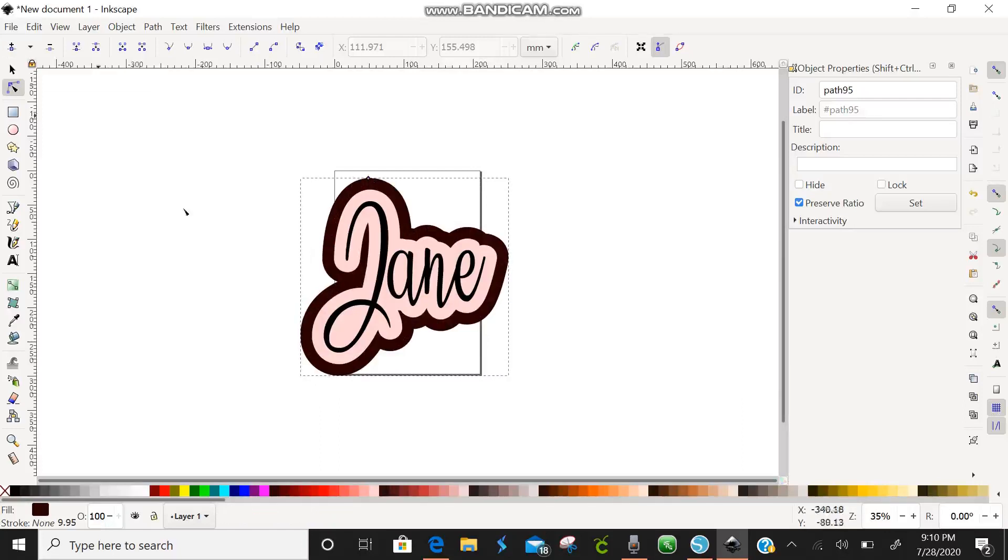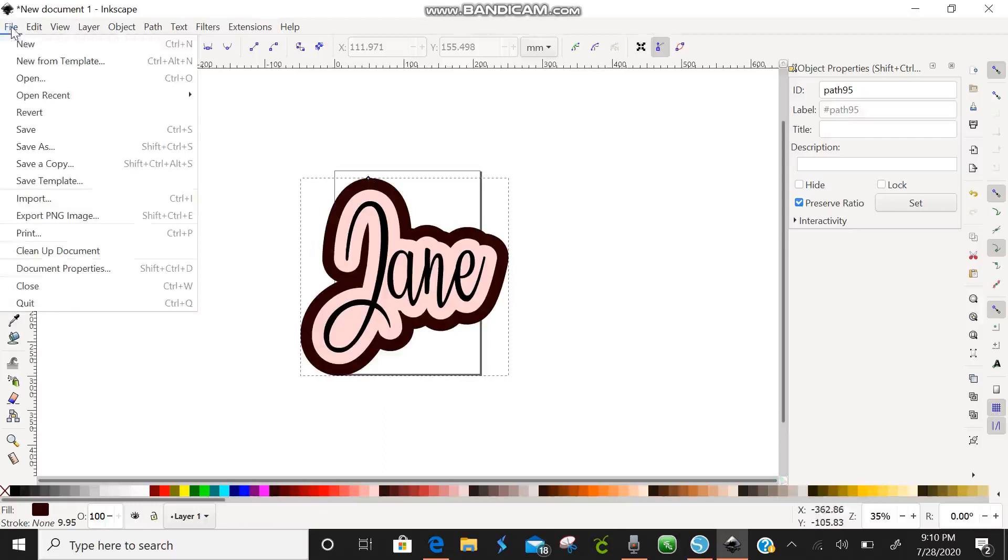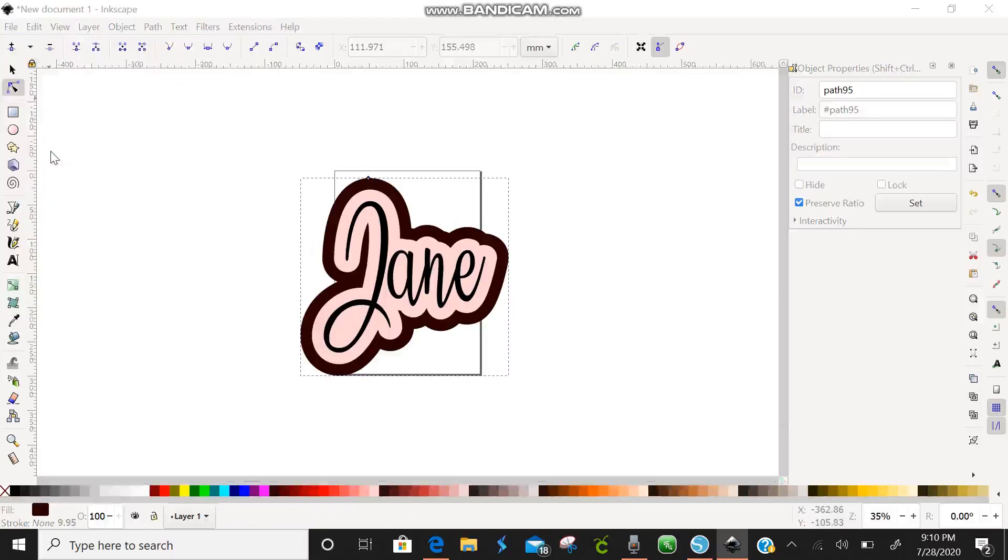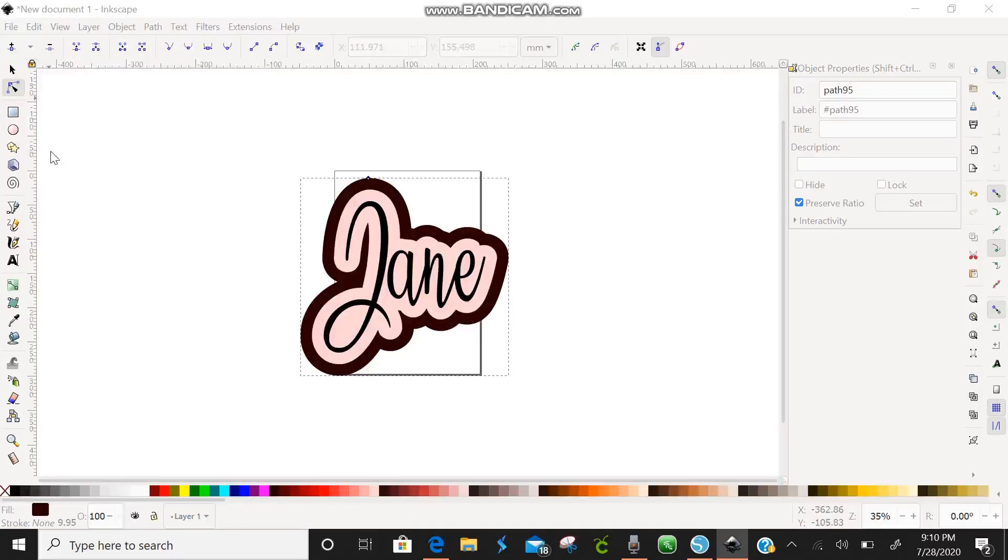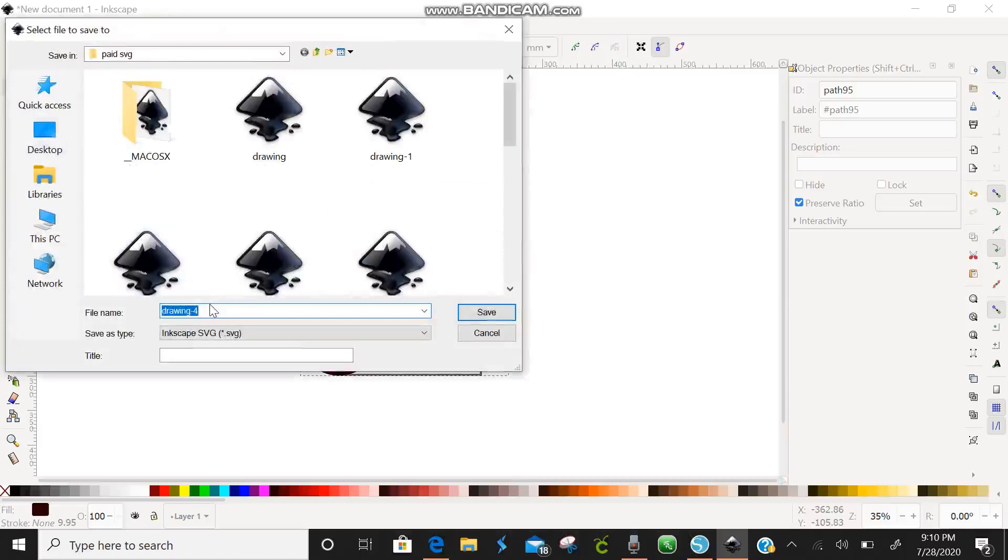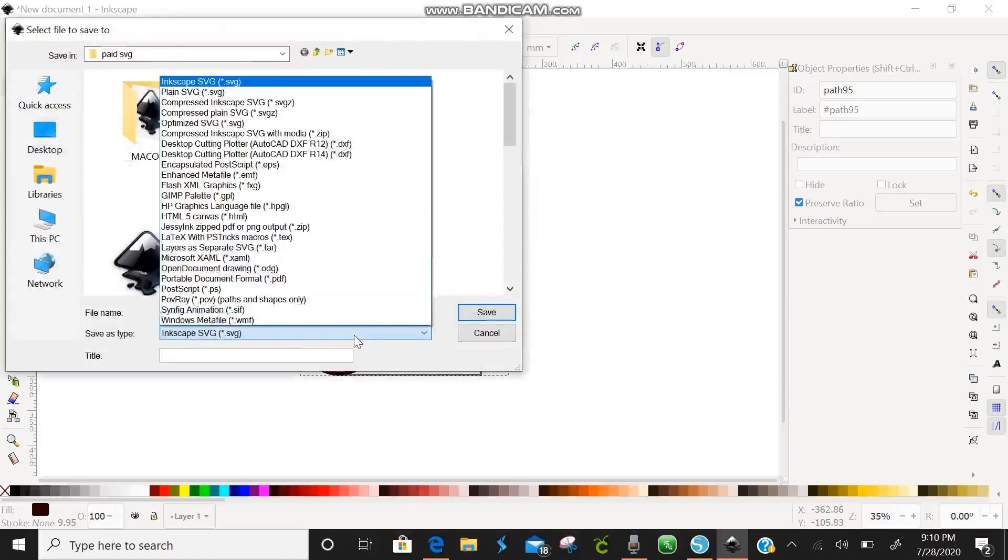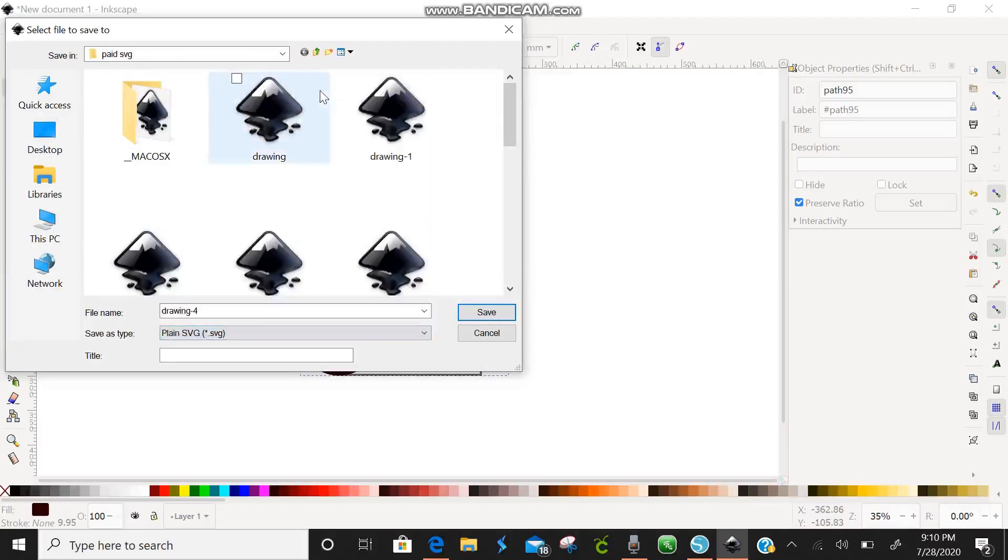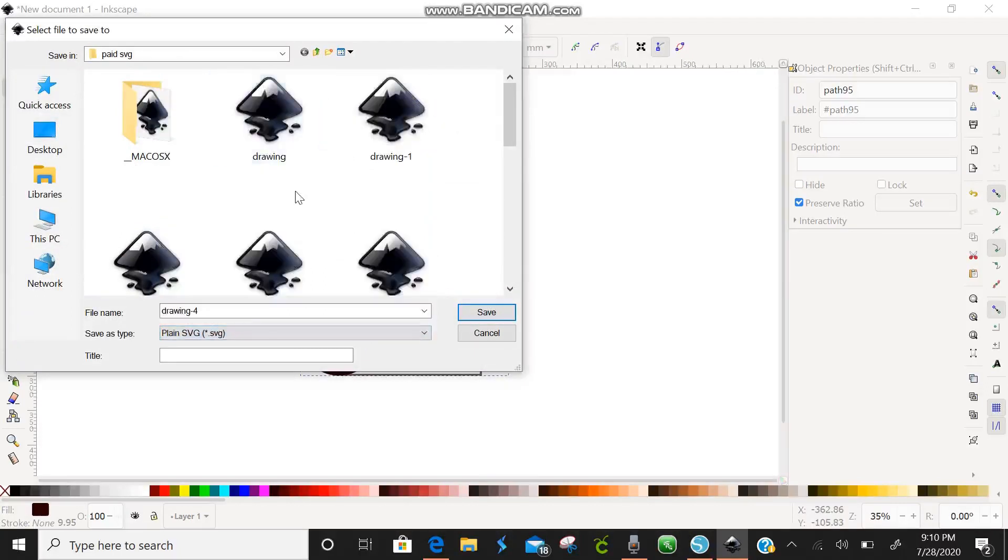When you're done and you like it you can come up here to file. We're going to save as. There we go and we're going to type in our file name. You can save it as an Inkscape SVG or just a plain SVG. I don't know why I always do plain SVG. And you can hit save.